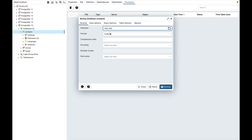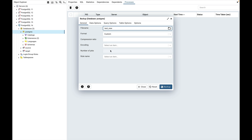The format field is used to select the format that is best suited for your application. The compression ratio field is used to select a compression level for the backup. Specify a value of 0 for no compression and a maximum compression value of 9. Please note that tar archives do not support compression. The encoding drop-down is used to select the character encoding method for the archive. The number of jobs field is used to specify the number of tables that will be dumped simultaneously in a parallel backup.